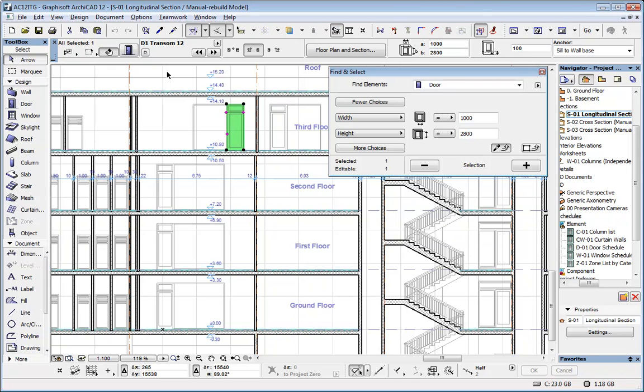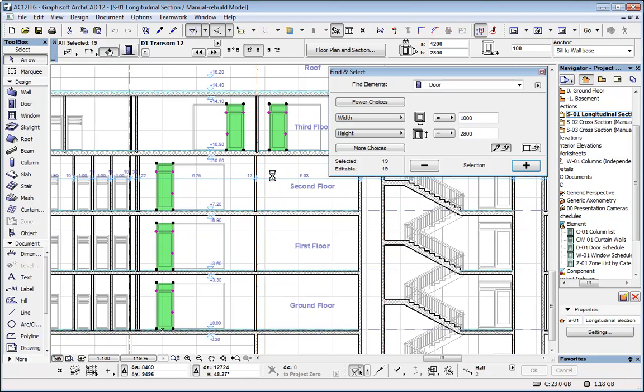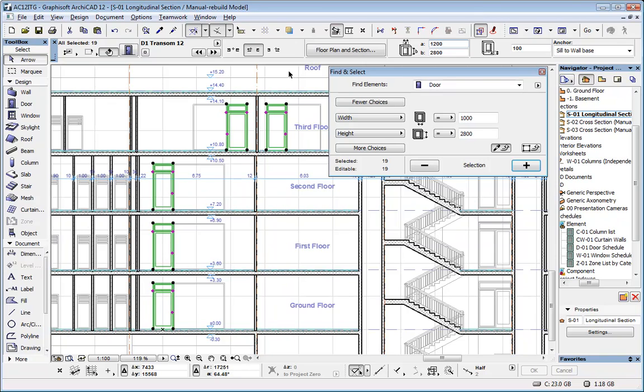They are always generated from the 3D model. So if you want to change all these doors which are 1000 millimeters wide to 1200 millimeters, for example, I make this change and this change is made to the 3D model. The section is regenerated from the model data so you can see that all these doors are now 1200 millimeters wide.